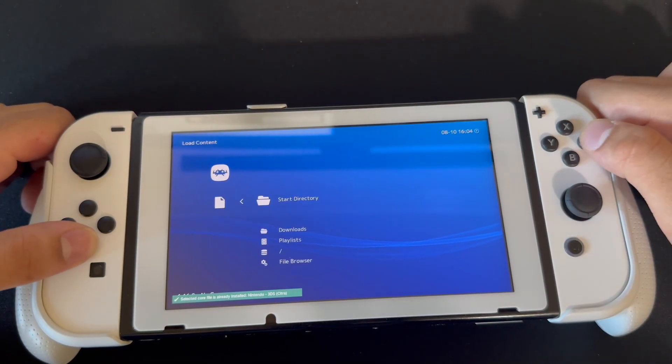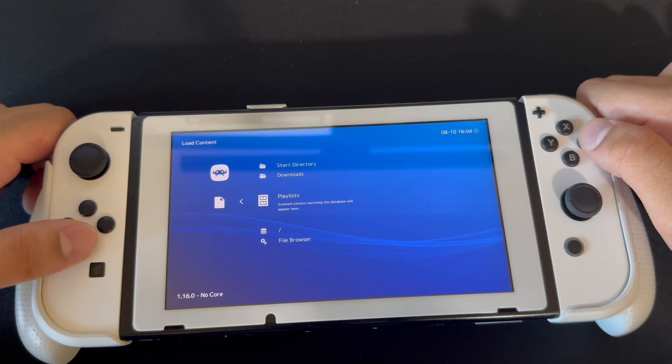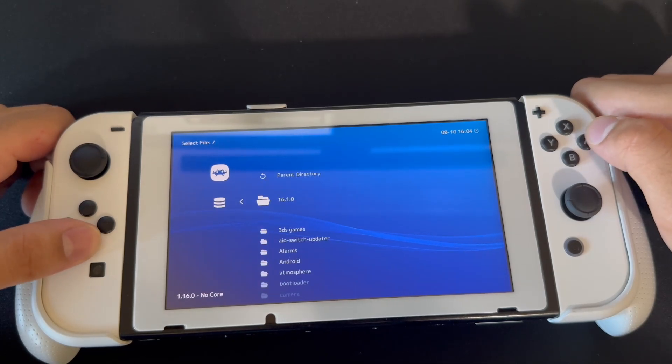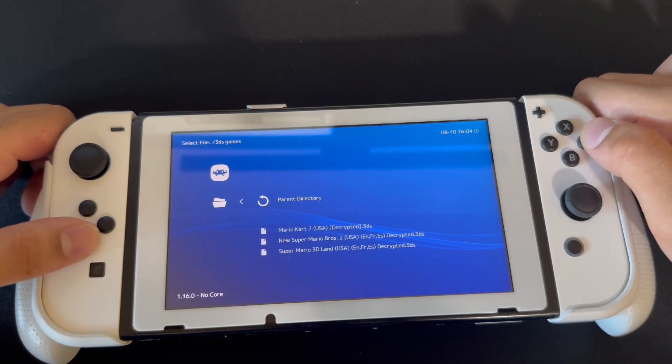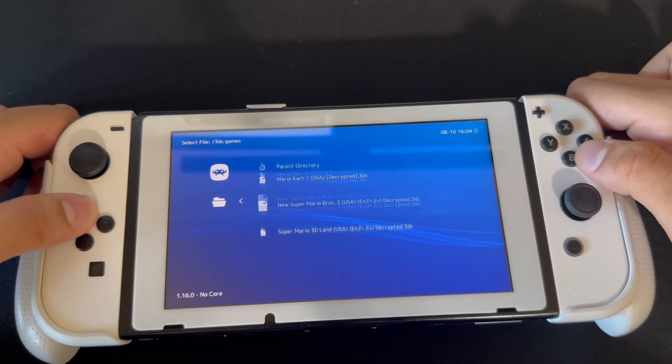We're gonna go to load content for our game, go in the folder we want, and from here you can just select the game and play whatever you want.